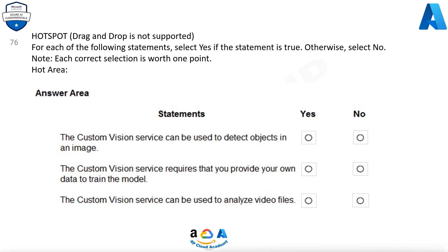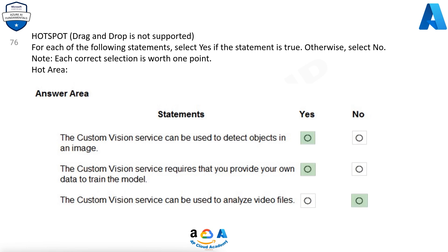Question 76. For each of the following statements, select Yes if the statement is true, otherwise select No. Note, each correct selection is worth 1 point. The Custom Vision service can be used to detect objects in an image — Yes. The Custom Vision service requires that you provide your own data to train the model — Yes. The Custom Vision service can be used to analyze video files — No.